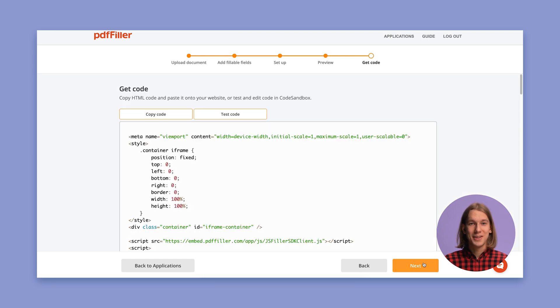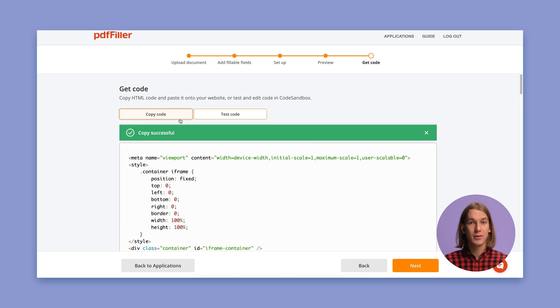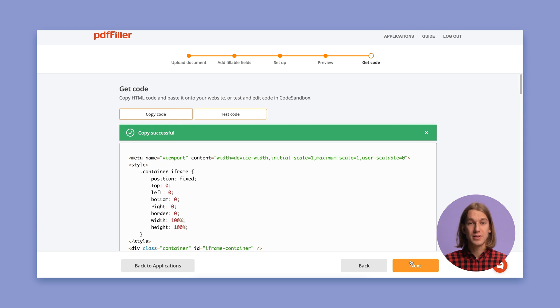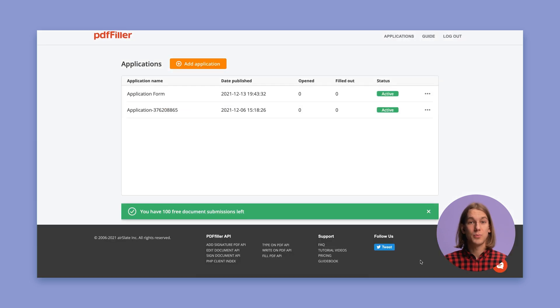That's it! The HTML code to your application has been generated. You can copy it to the clipboard and paste it in your website. Click Done to proceed to the app dashboard.